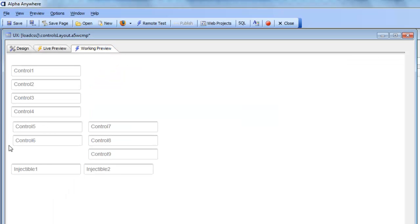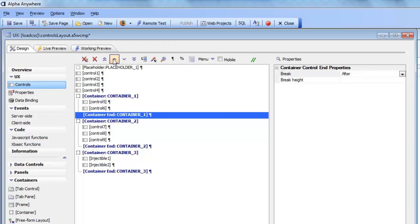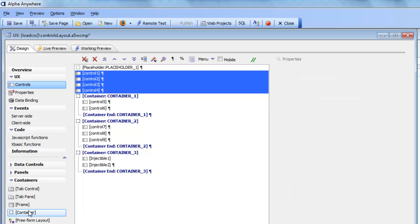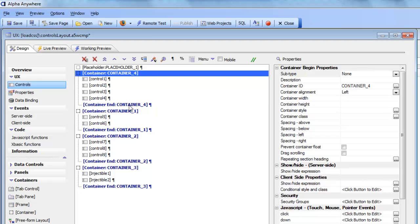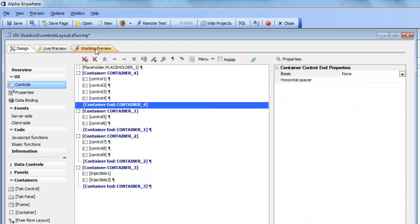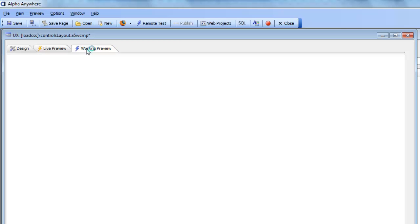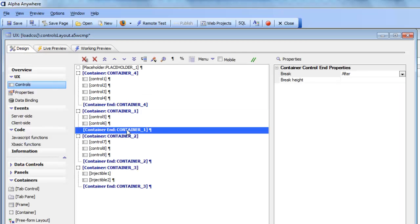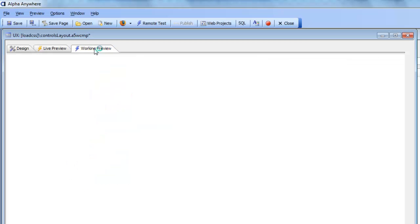So there's container 1 and container 2 all on the same line. Now if I turn the break on, controls 7, 8, and 9 will follow 5 and 6. So in this particular case the containers are being used to control the layout. I can put controls 1 through 4 in their own container, turn the break off, and get controls 1, 2, 3, and 4 in the first column and then 5 and 6 in the next column.